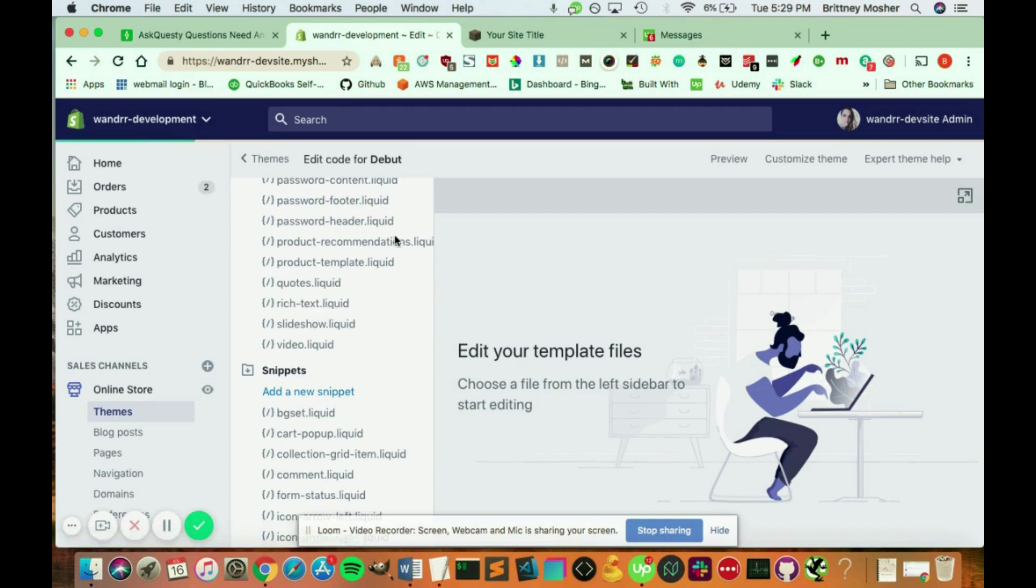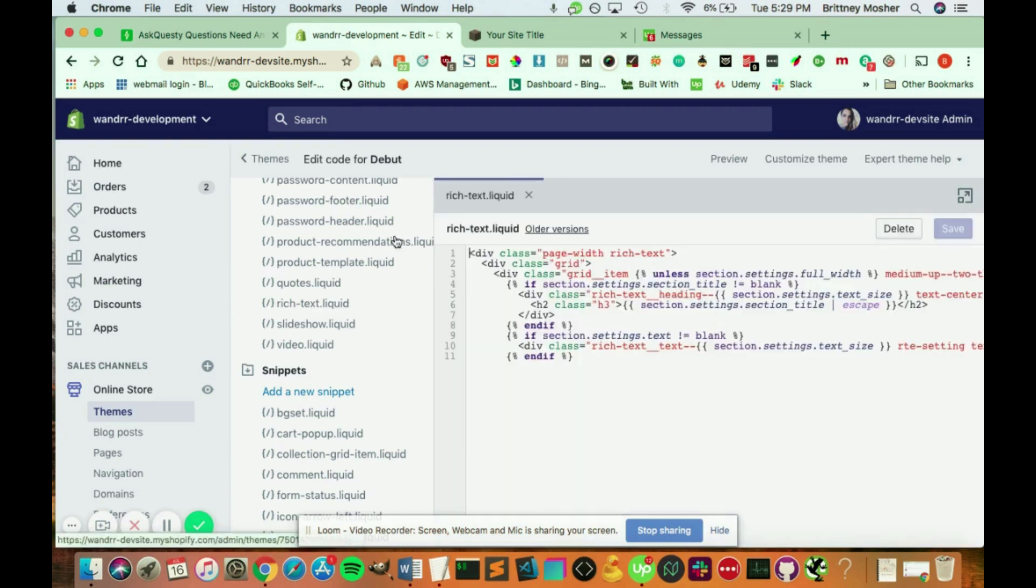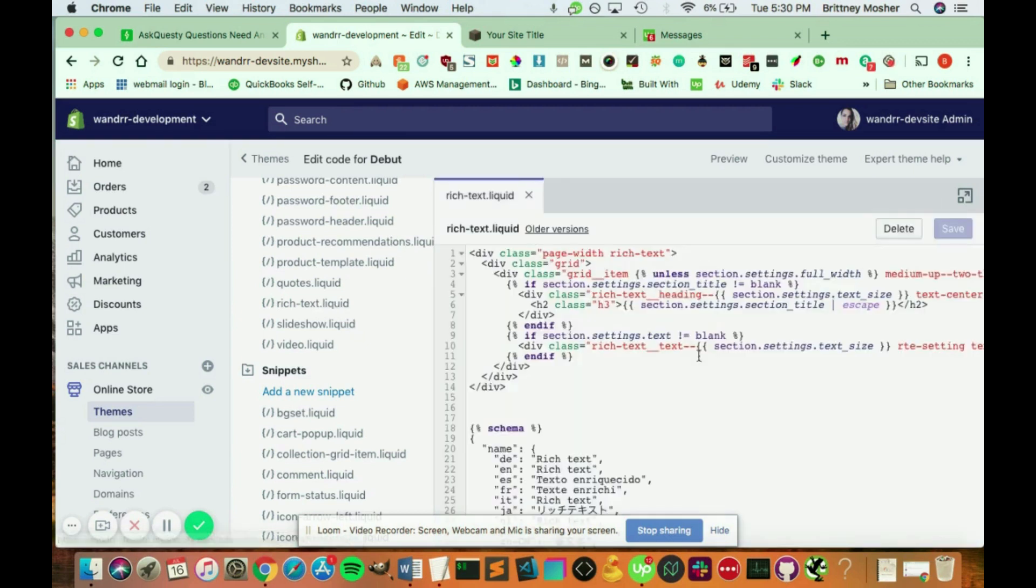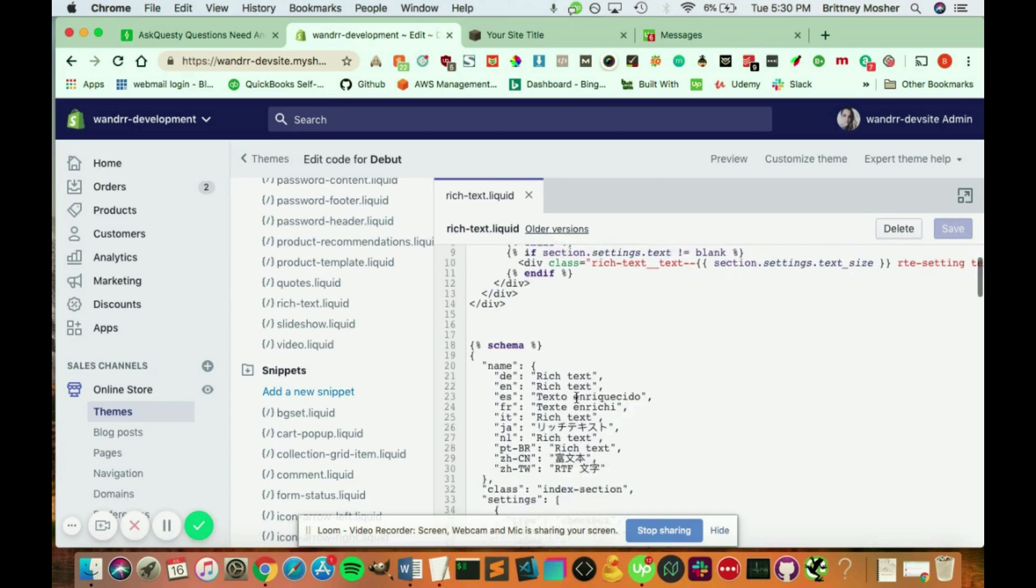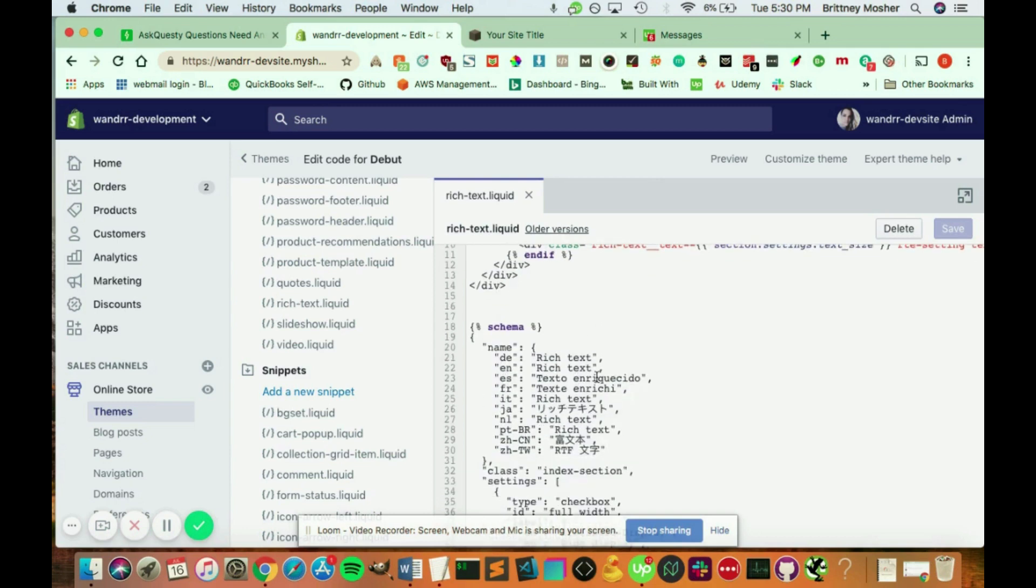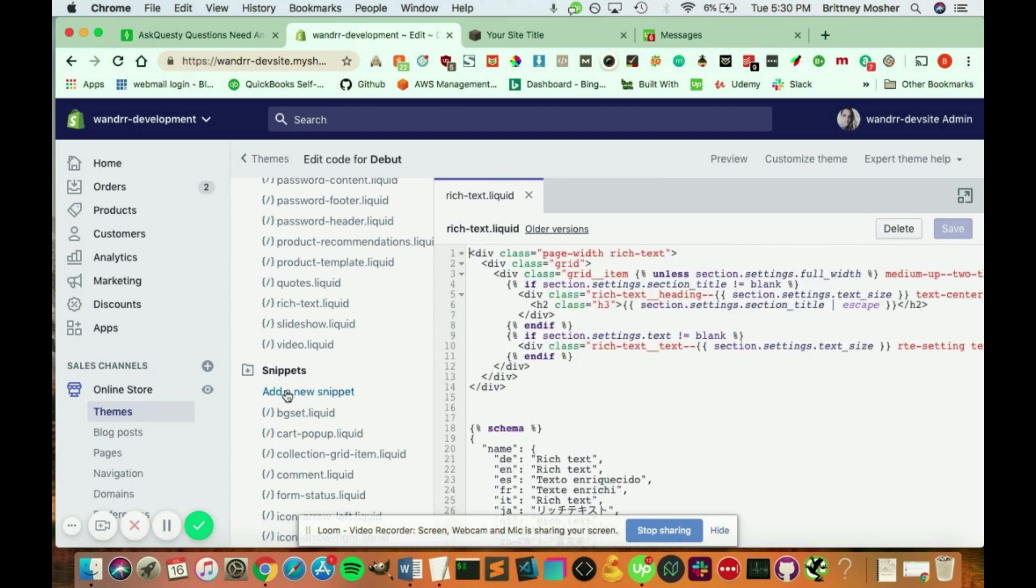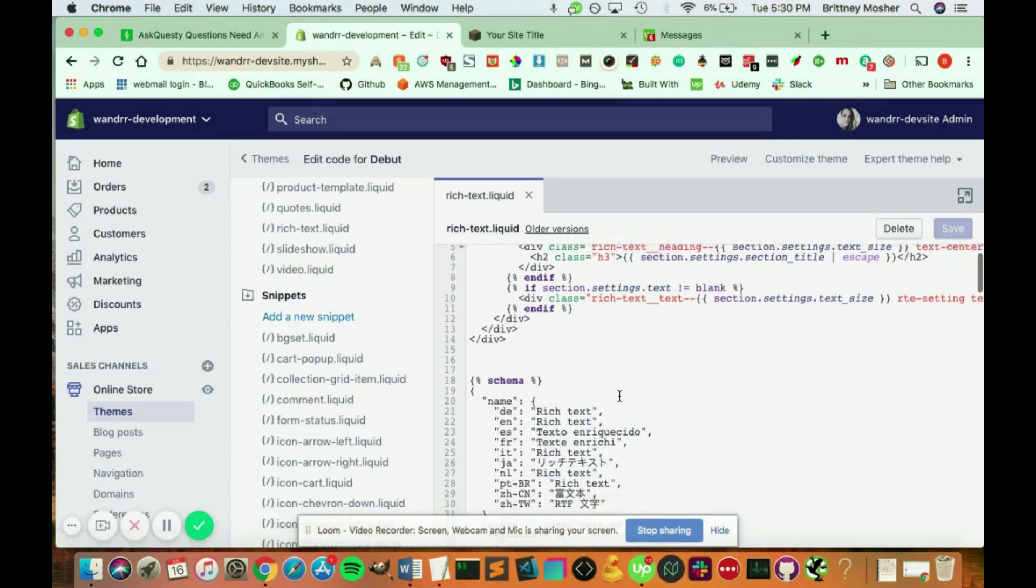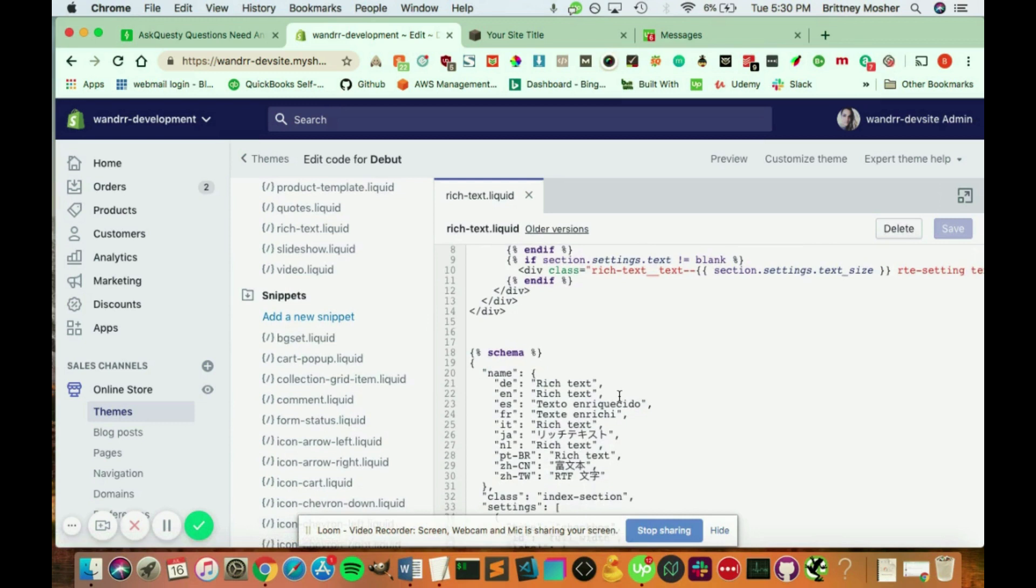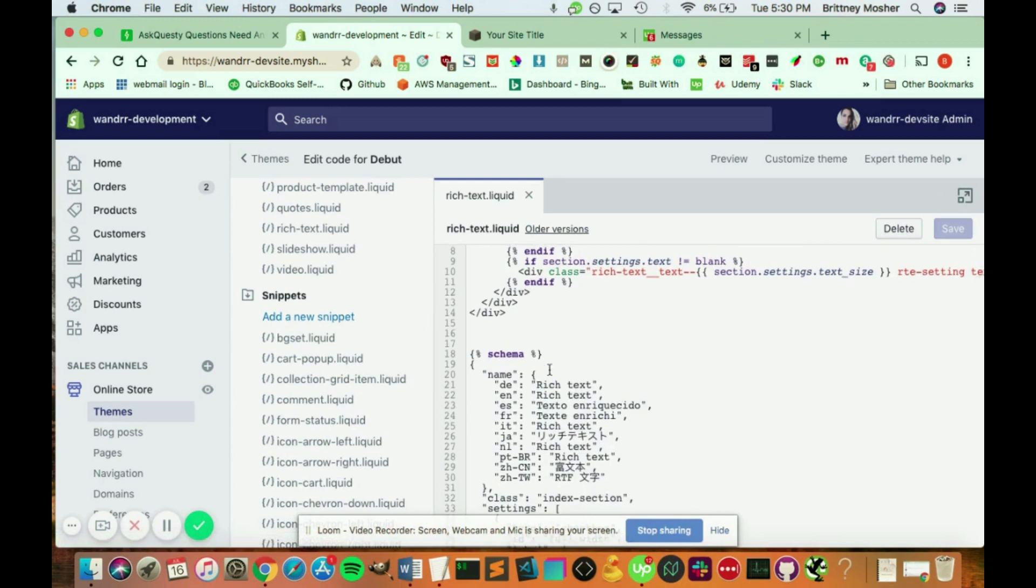So I'm going to show you a little bit, and this is just going to be really quick, so you can see kind of what liquid looks like. It's kind of a mixture between HTML and PHP. So if you wanted to really learn how to do that and dive in to how Shopify works, how your theme is working, and customize it, you can definitely do that.